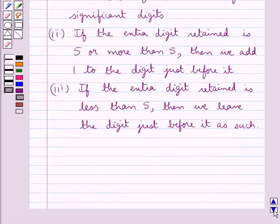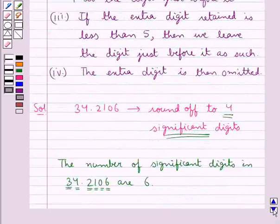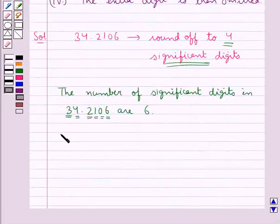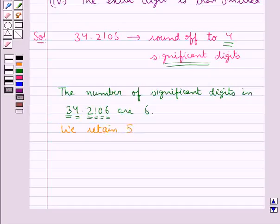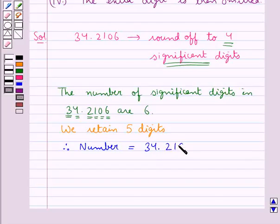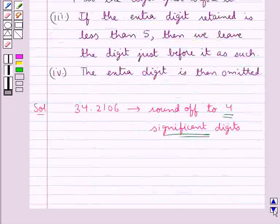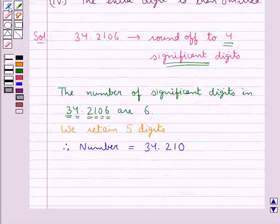The required number of significant digits are 4, so 1 more than 4 would be 5. So we would retain 5 digits. Therefore the number would be equal to 34.2100. Now in the next step we see the extra digit that is retained. The extra digit retained is 0.